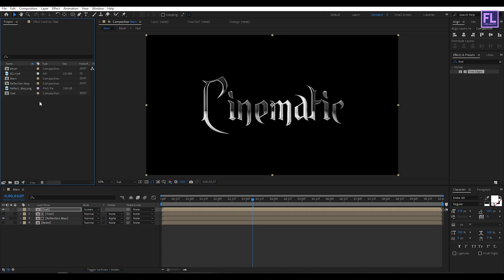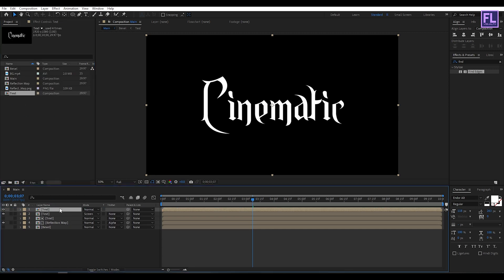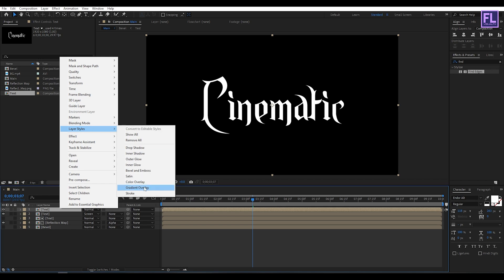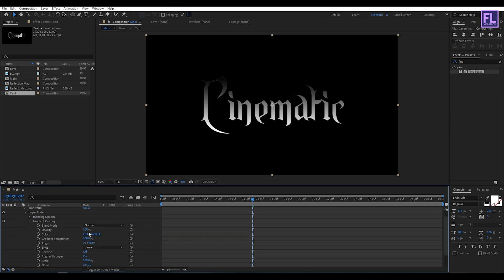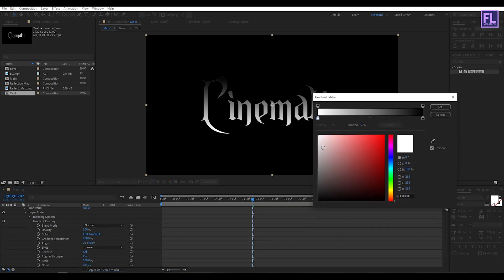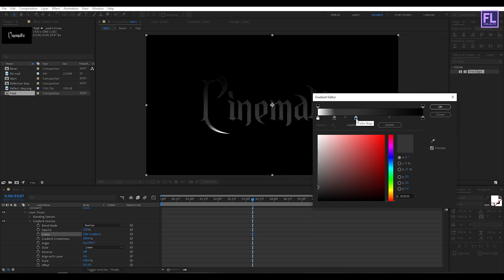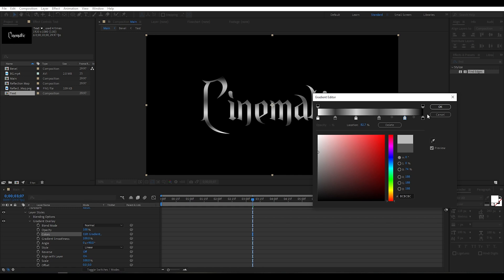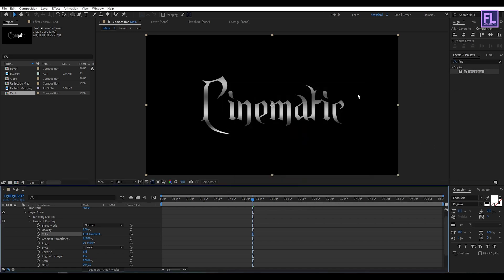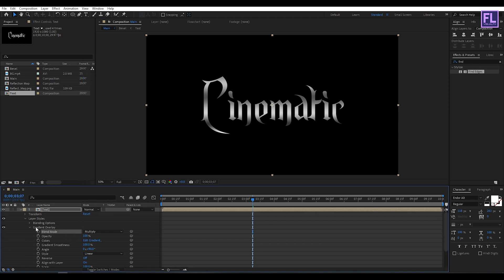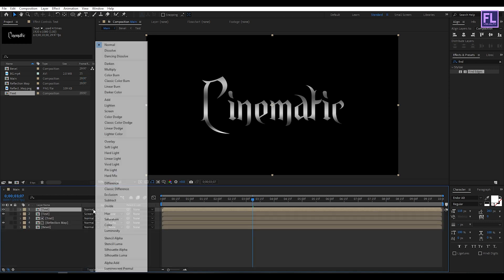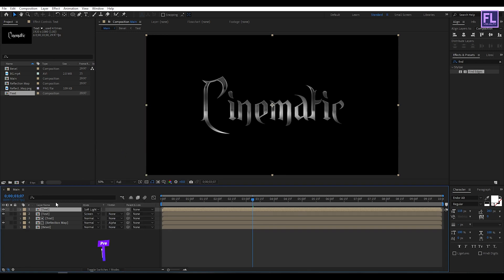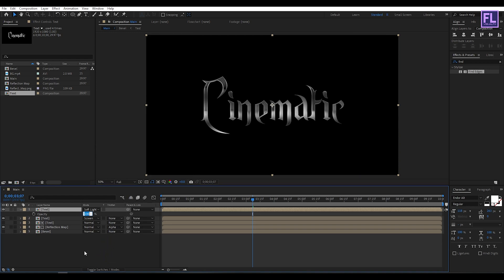Again go to the Project window, select the text comp, and place it into this timeline. Right-click, go to Layer Style, click on Gradient Overlay, then click on Edit Gradient and change the color to something like this. Click OK, then set the Blend Mode to Multiply. Set the layer mode to Soft Light, then press T on your keyboard and set the opacity to 50%.